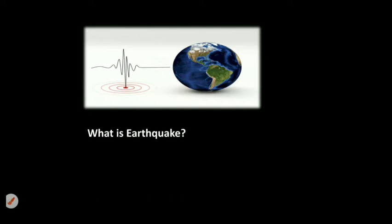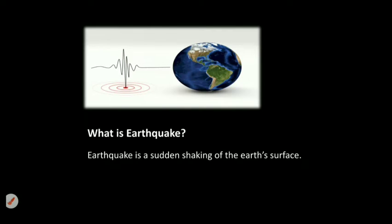Welcome to EyeSprint. What is Earthquake? Earthquake is a sudden shaking of the Earth's surface.